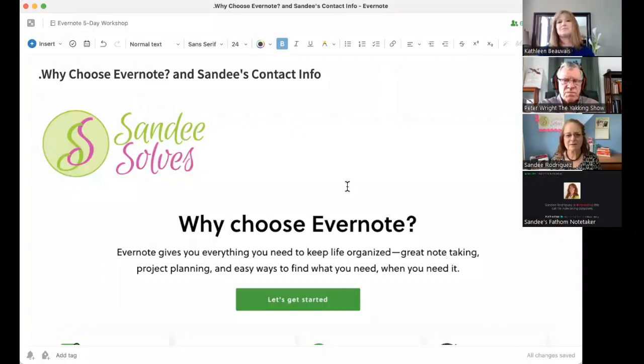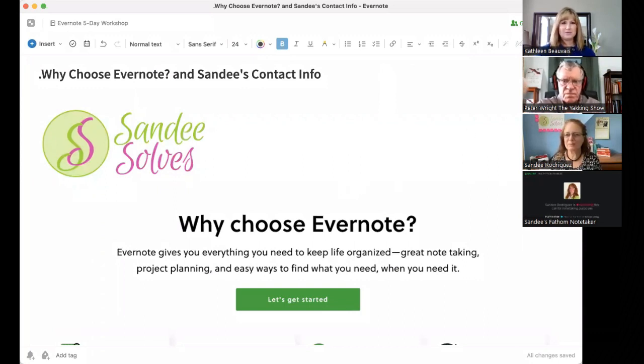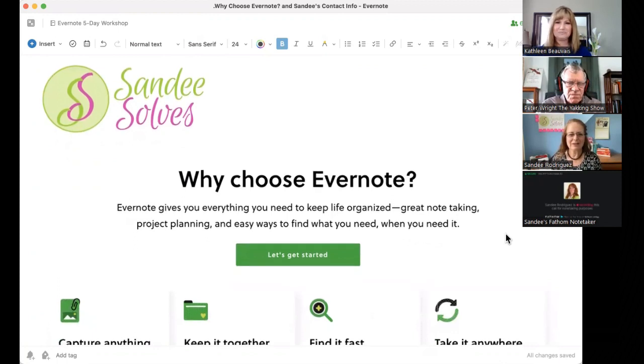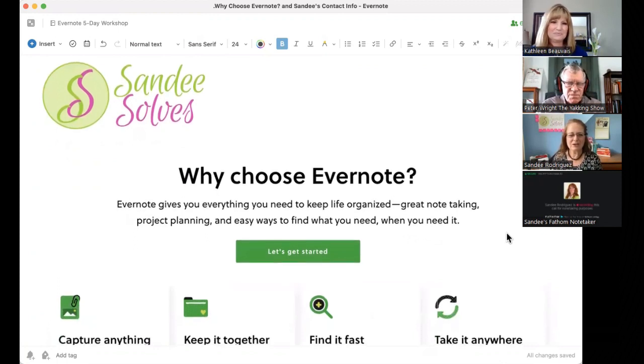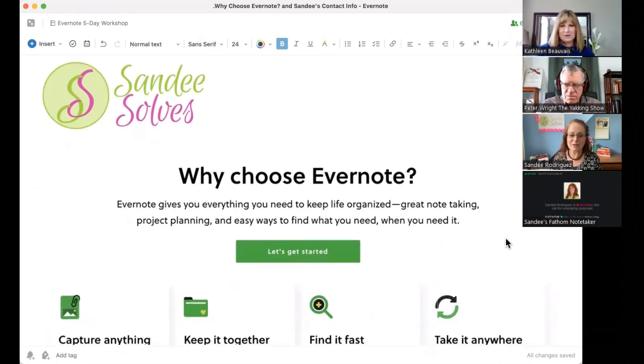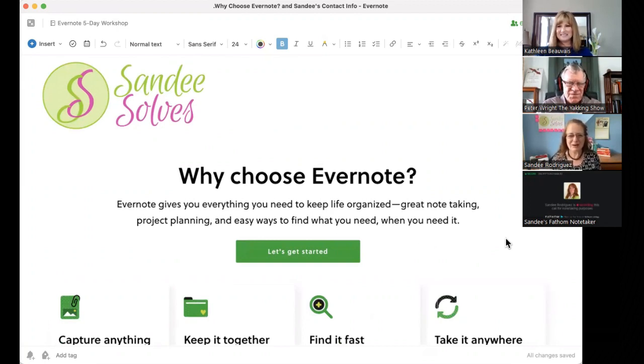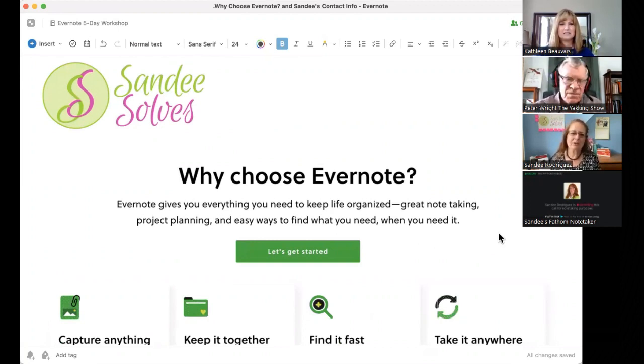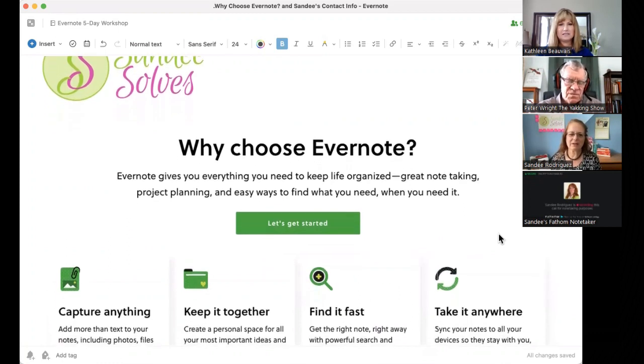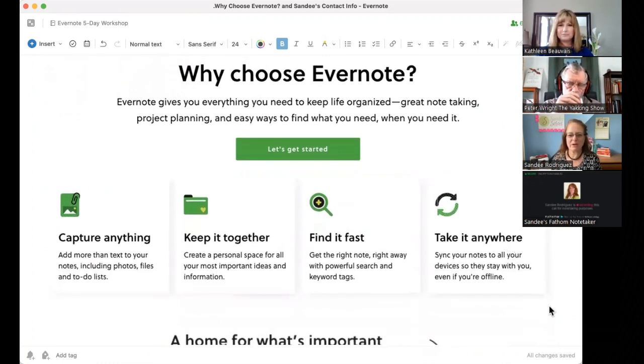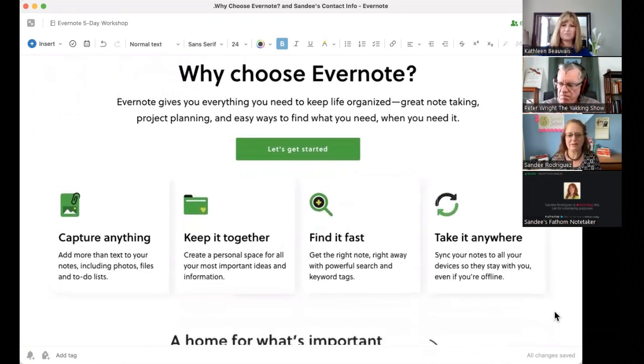All righty. Let's dive right in then. All right. So, here we go. Yes. You should be looking at a little introduction here of starting with the basics. Why choose Evernote? I mean, I know why. I love it. It's a great app. But why should other people consider choosing it?